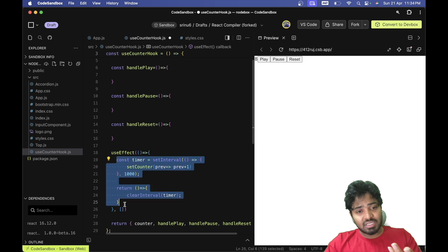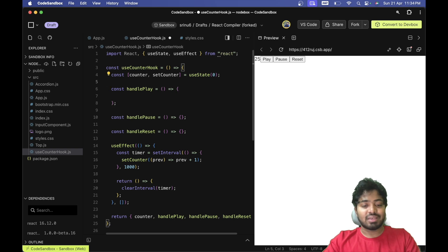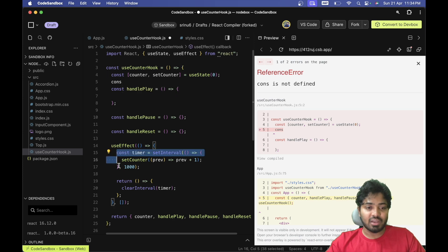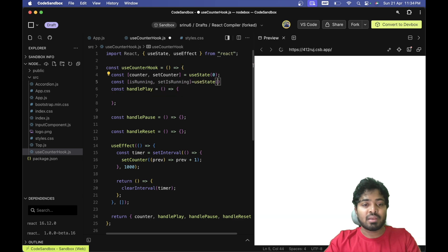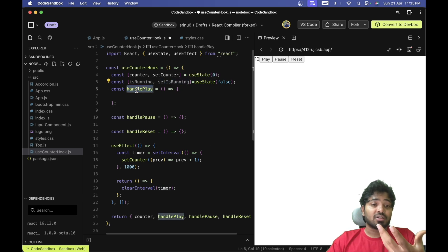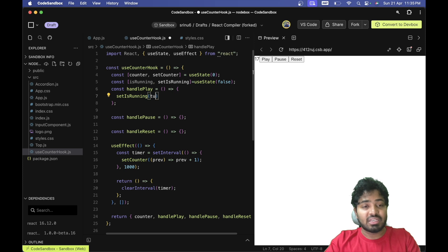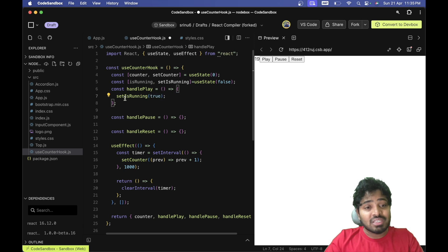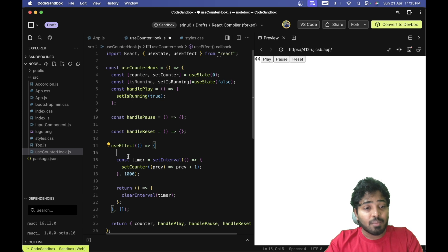The problem is the counter increases all the time, but we only want it to increase when the user presses play. So I'm creating an isRunning state variable, defaulting to false. When the user presses play, handlePlay sets isRunning to true. I'll guard the setInterval logic with an if(isRunning) condition so it only runs when the flag is true.